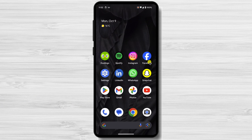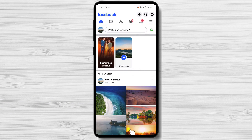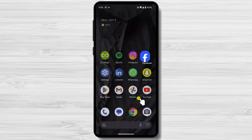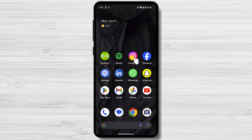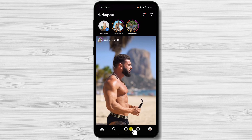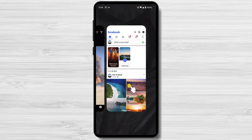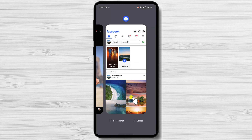Open the first app that you want to use in split-screen mode. Now, swipe up and open the second app. Swipe up from the bottom of the screen and pause in the middle to open the Recents menu. Tap and hold the icon of the first app.